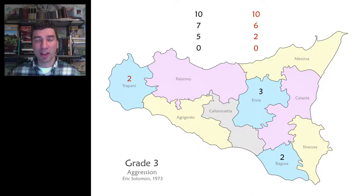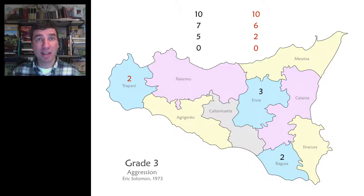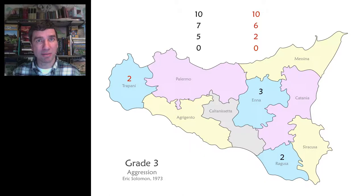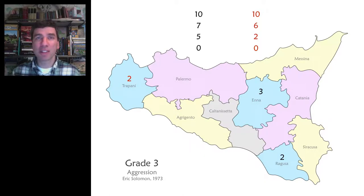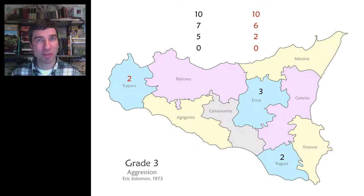So how do you figure out who wins? You count up the number of territories controlled by each player. In this case, red controls one and black controls two, so black wins. It's that simple. If there's a tie, I suggest that you count the number of armies, and the person with the most armies left wins.